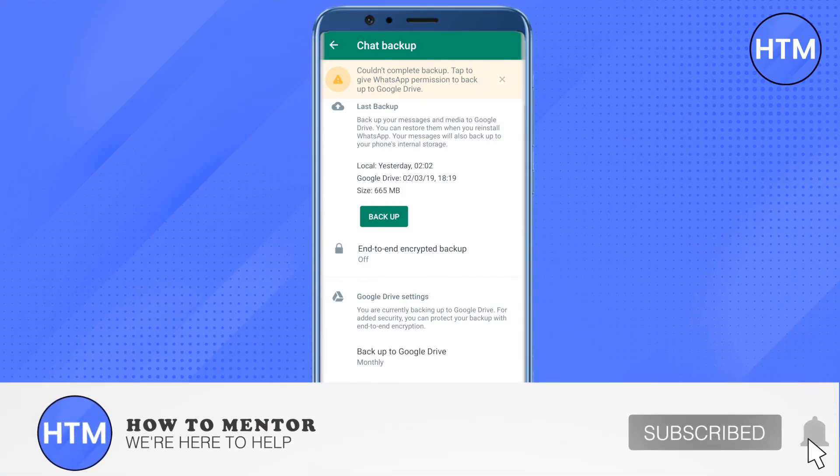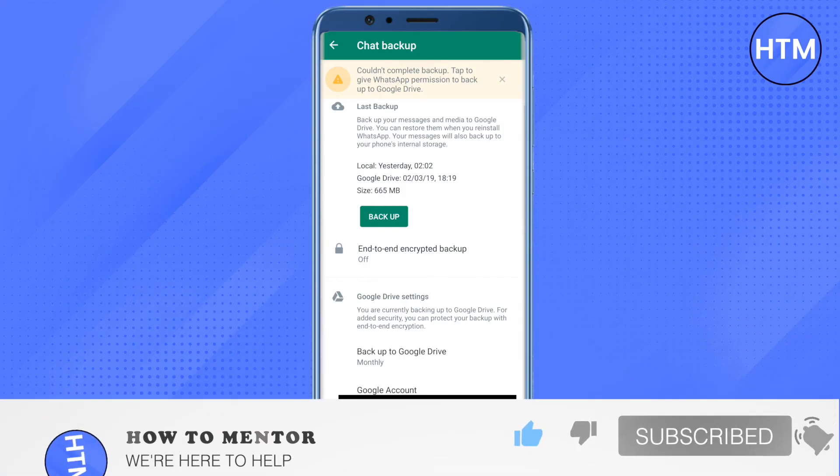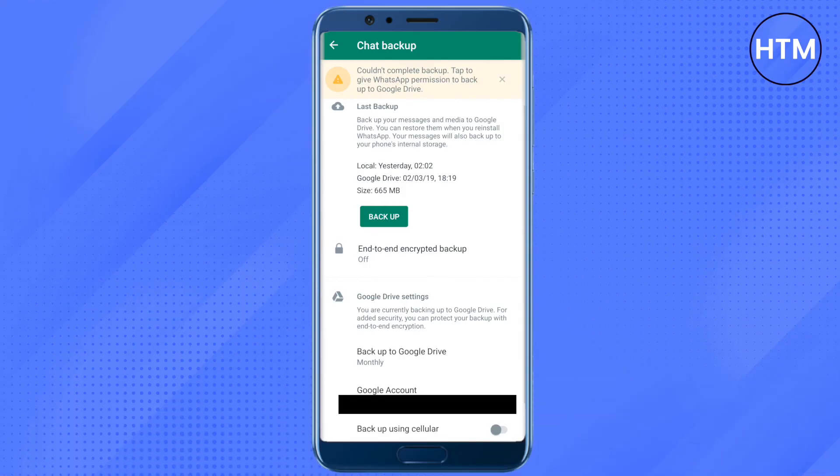That's how you do it. I hope this video was helpful. Make sure to hit that like button and also subscribe to our channel for more helpful videos.